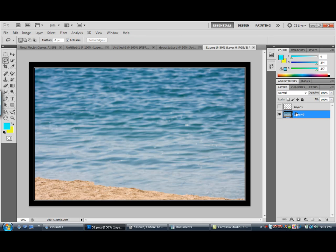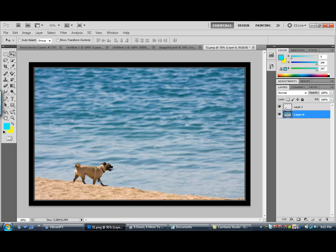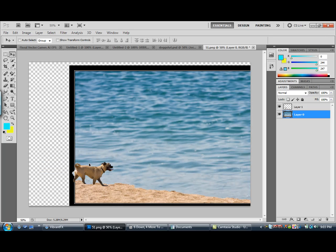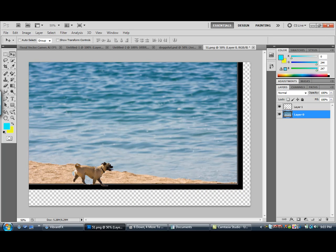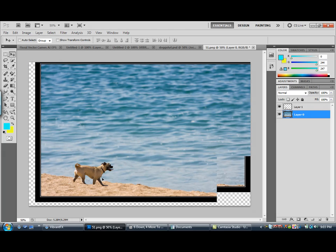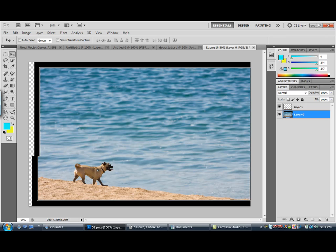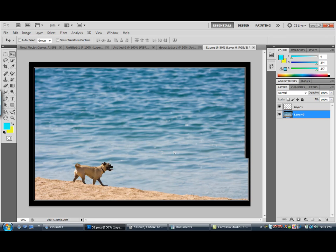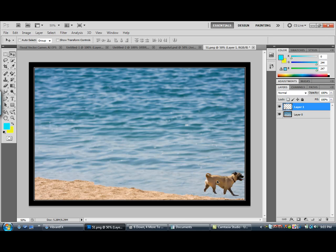Now go to Layer 1 and click the Visibility back on. And there is your dog. You want to scoot him over using your move tool. Go up to your layer and scoot him on over.